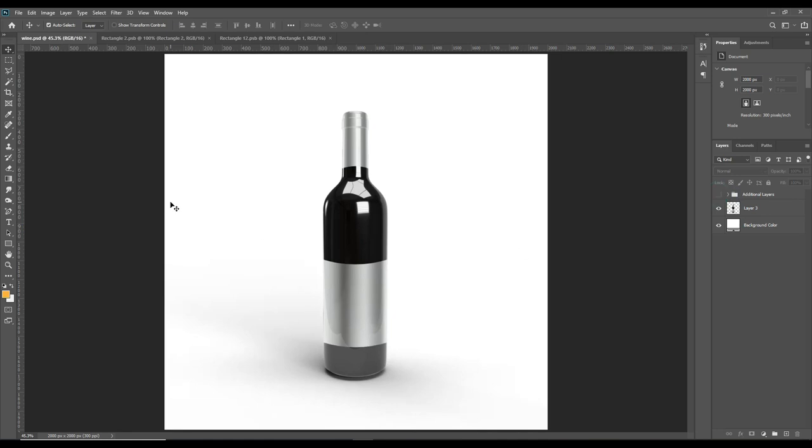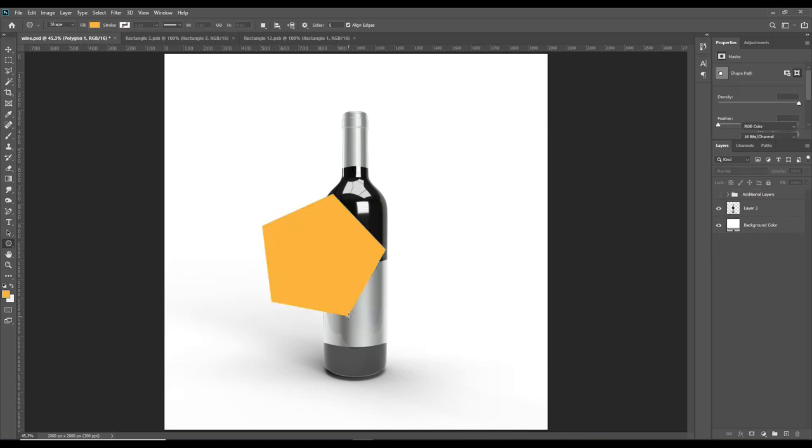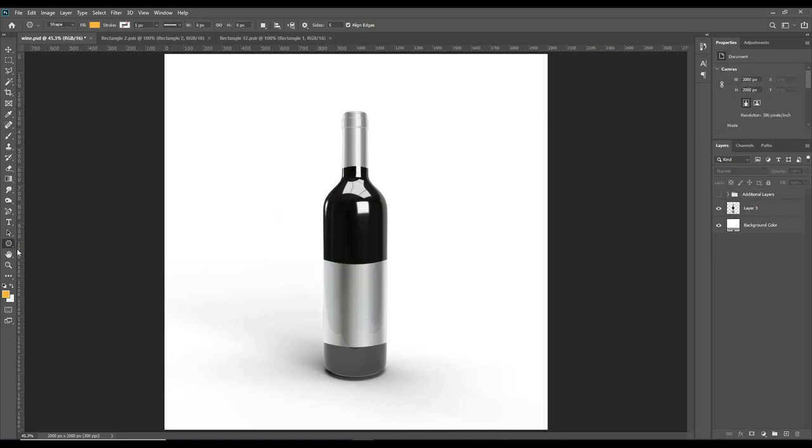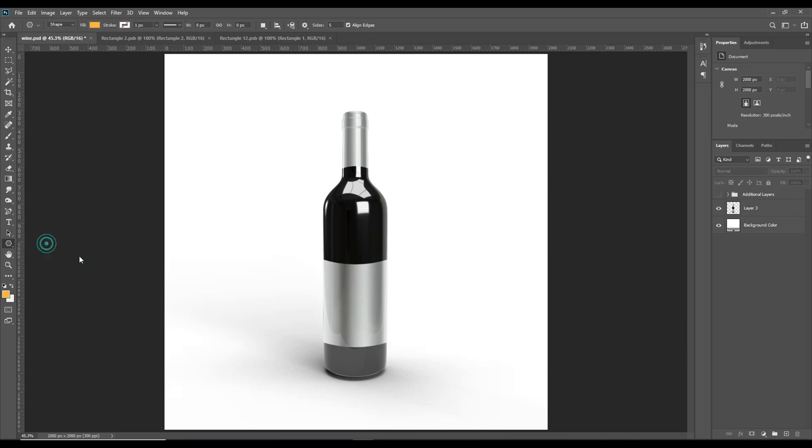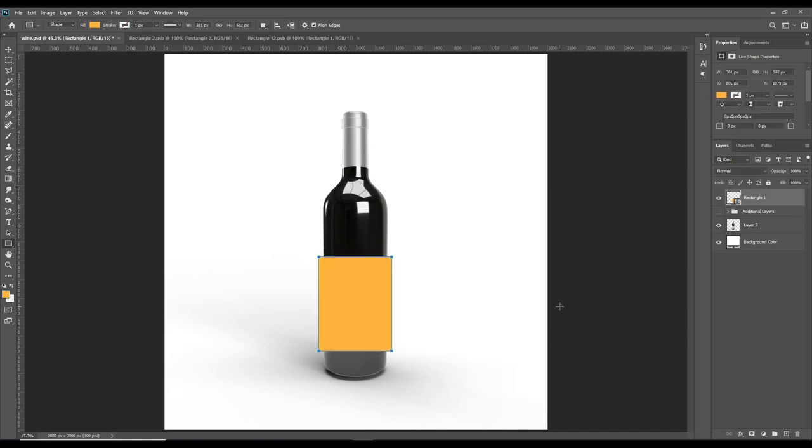First, for the label, draw a rectangle. Select the rectangle tool and draw it just for the label. Make sure you draw it particularly in that size.